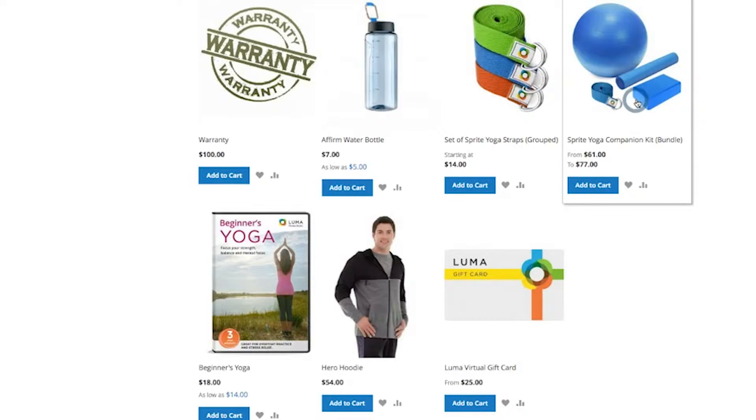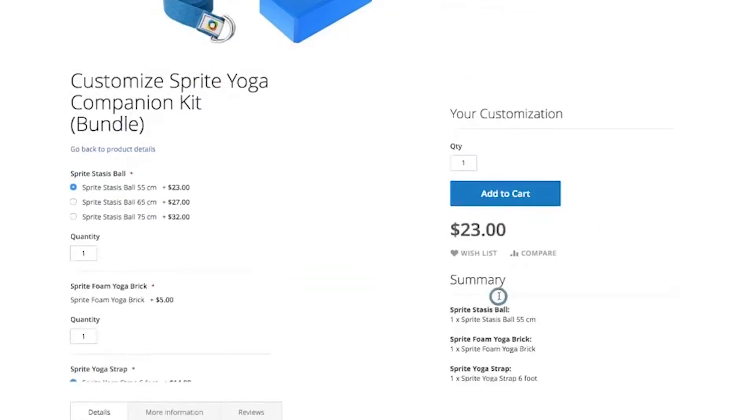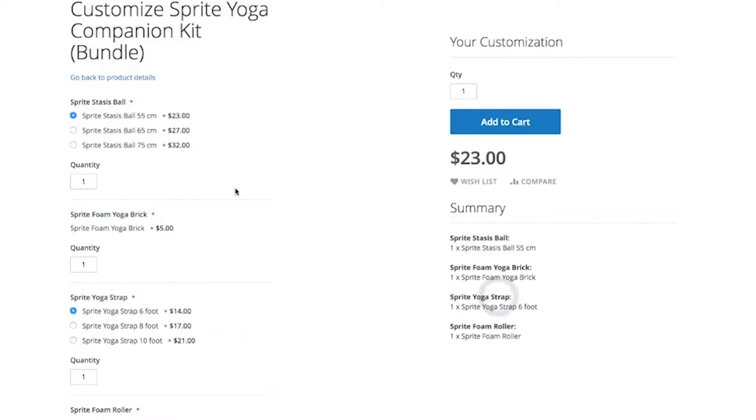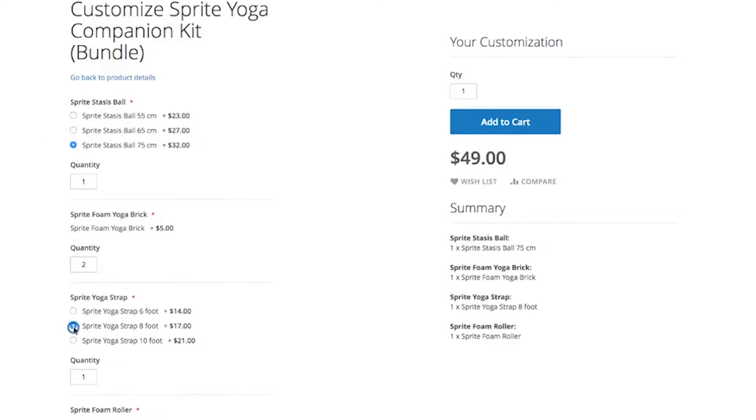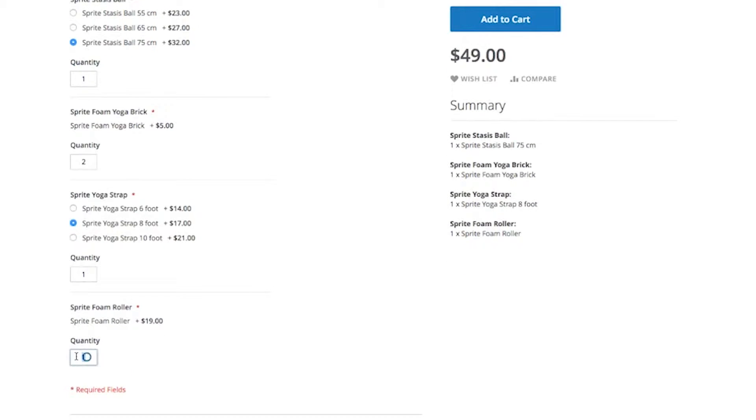A bundled product, also known as a kit product, is similar to a grouped product, but is ideal for circumstances where the user must select between a number of configurable options. This yoga kit allows the shopper to customize it.